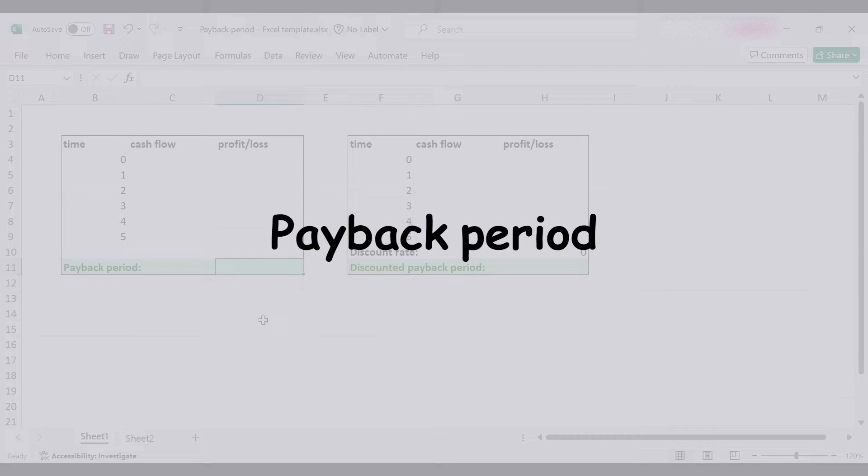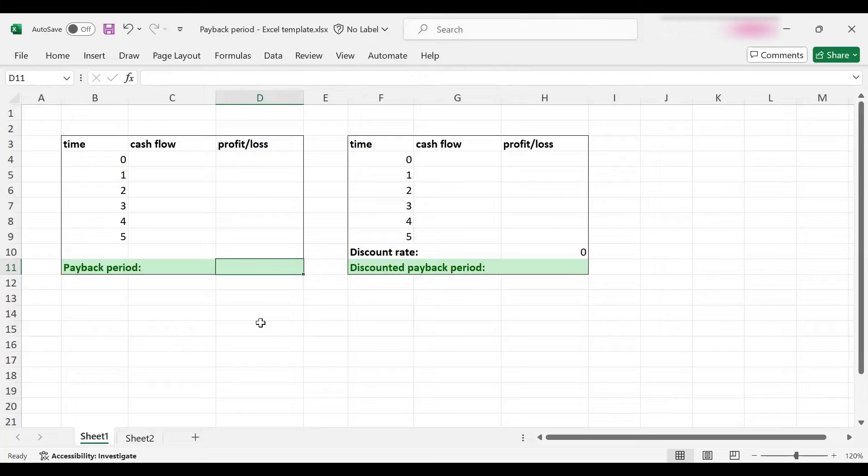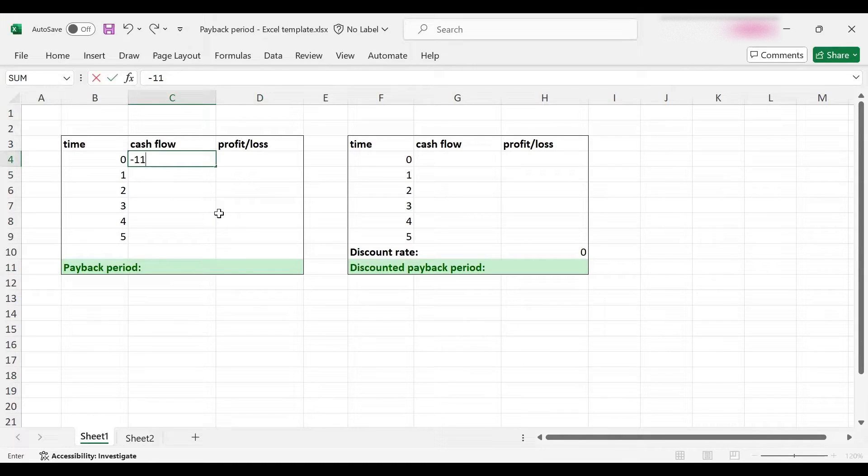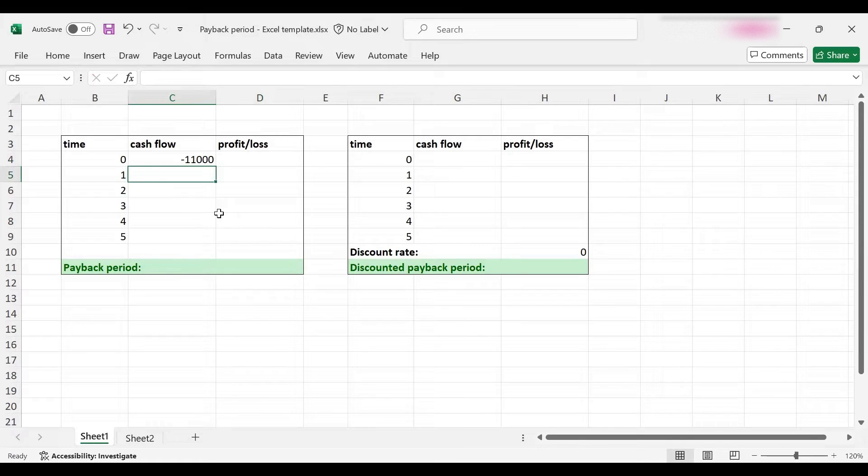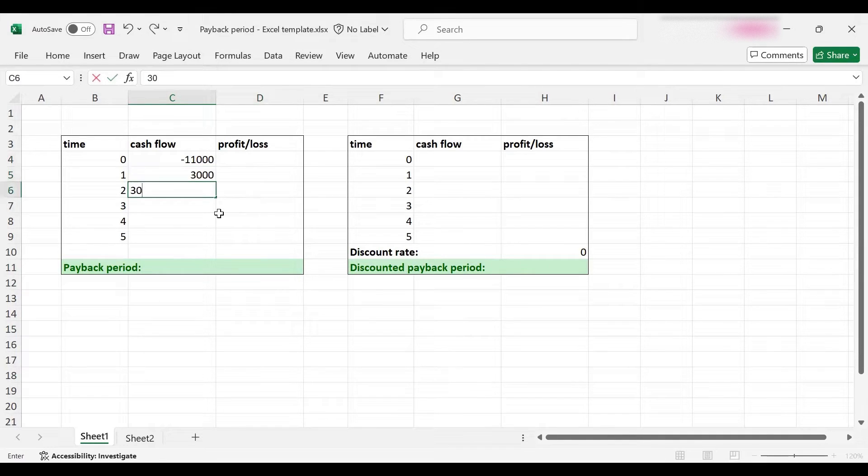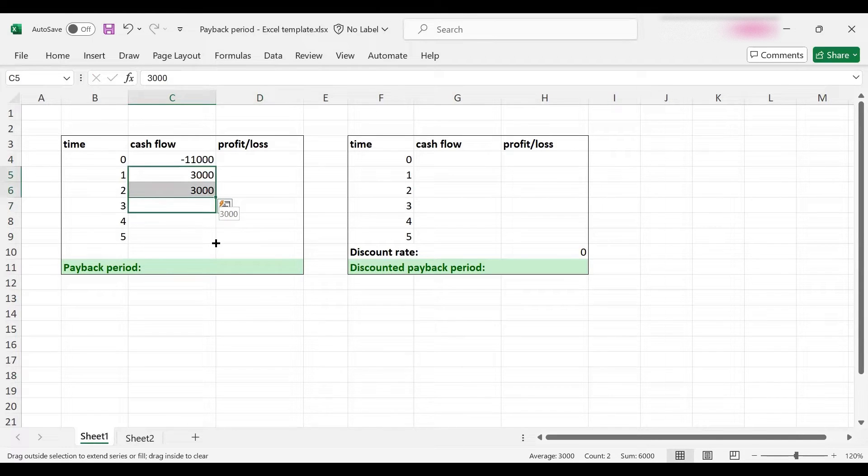To explain what payback period is, I'm going to use an example. Let's suppose you have an investment opportunity that costs $11,000 to invest today. Moreover, each year the project will generate cash flows of $3,000, and this is a five-year project.